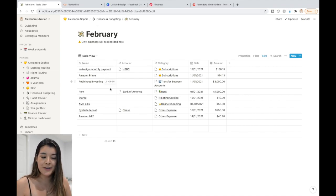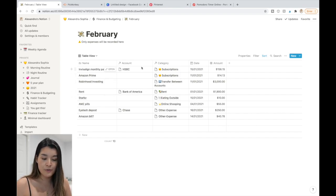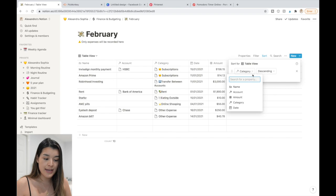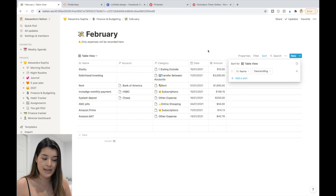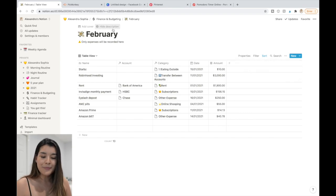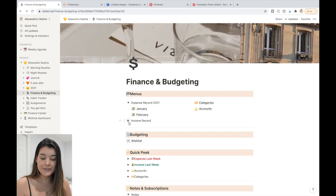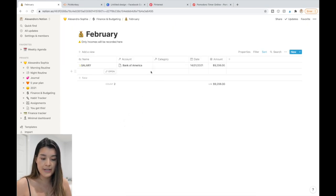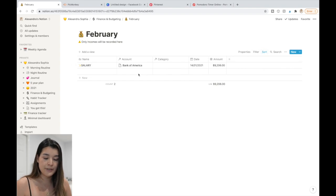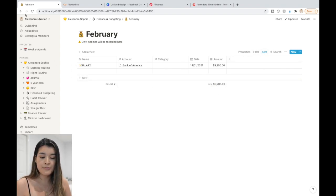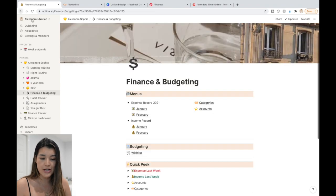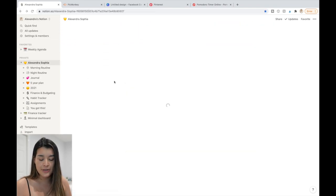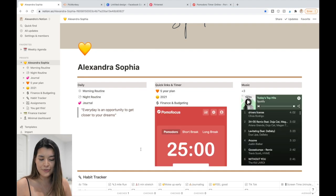The expense data shown is fake, but you can track how much you're spending and sort by category, amount, or date — kind of like Excel. The same works for income, and it shows a total sum at the bottom. You can create whatever you want here — it's like a Google Doc but with everything in one place.